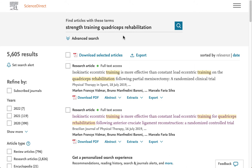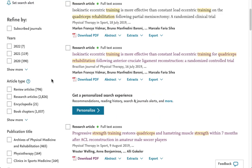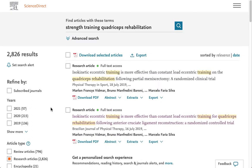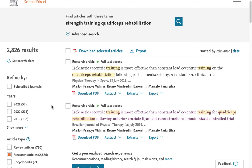The best way to do that is to use the features that are built in to the database. I'm going to scroll down, and under Article Type, I'm going to select Research Articles. The research articles are generally the ones that you need for your assignments — these are the ones that present the original research from the researchers, all the details, everything. My list is updated, and now I have only 2,826 results.